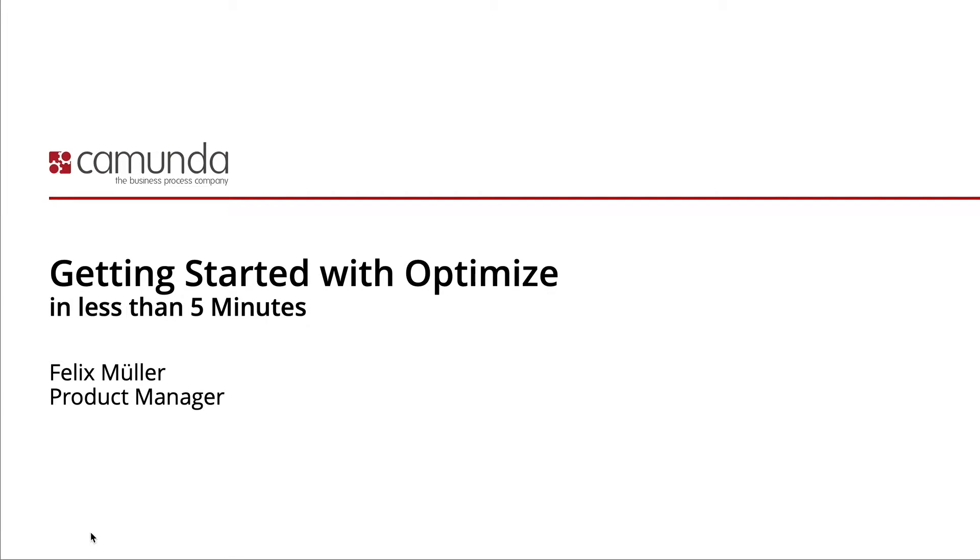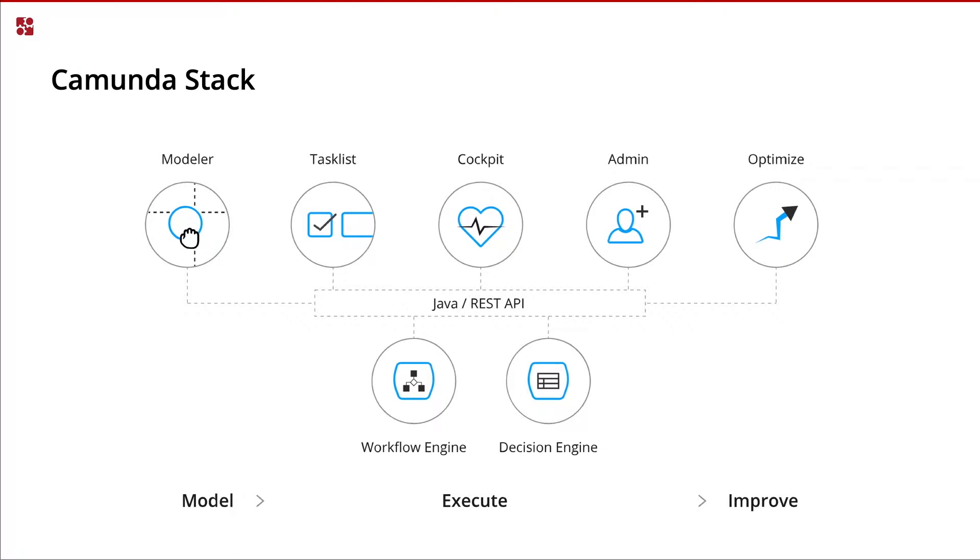Before we do that, I quickly want to show you where Optimize is placed in the Camunda stack. As you can see, we can find Optimize on the right-hand side in the improve phase, which means you can use it for business activity monitoring based on your historic engine data.